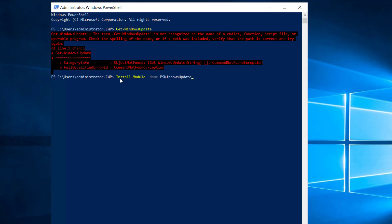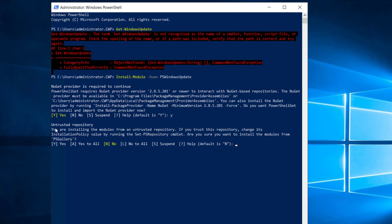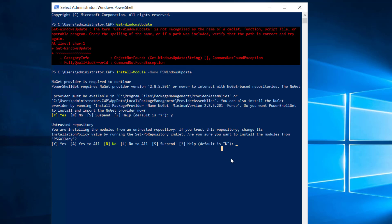We'll run the command Install-Module -Name PSWindowsUpdate. Running this command, it says the NuGet provider is required to continue, so I'll type yes. It then says untrusted repository, are you sure you want to install the module from PSGallery? I'll say yes and install the module.